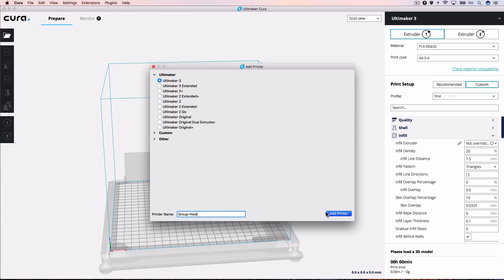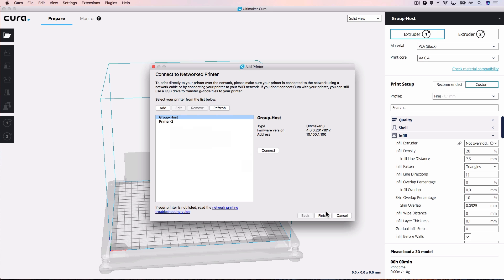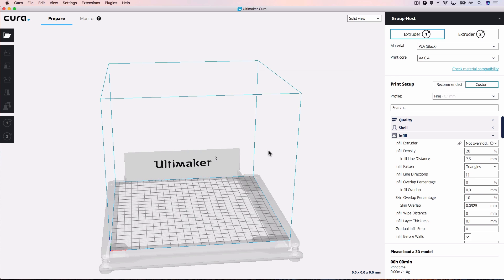A list will open and all the Ultimaker 3 models connected to your network will be visible. Select your printer and click Connect.